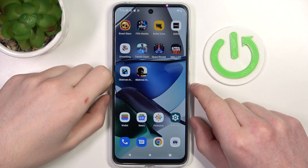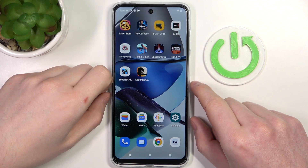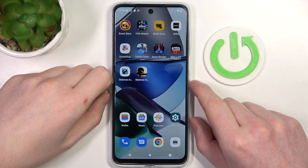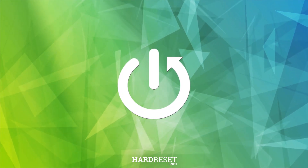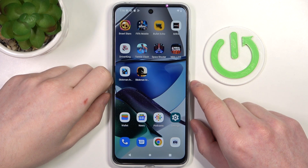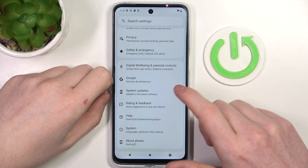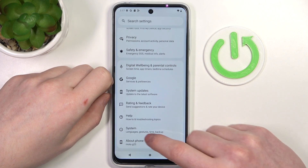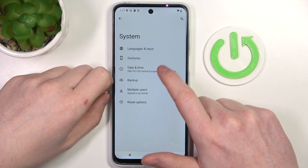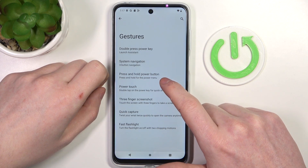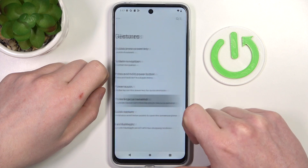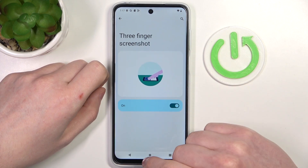Hello, in this video I want to show you all available screenshot and screen recording methods on Motorola Moto G series of smartphones. To do this, first let's open up our settings. Right here at the bottom we can find the system and open gestures. Inside we need to enable the three finger screenshot to get all of the options.